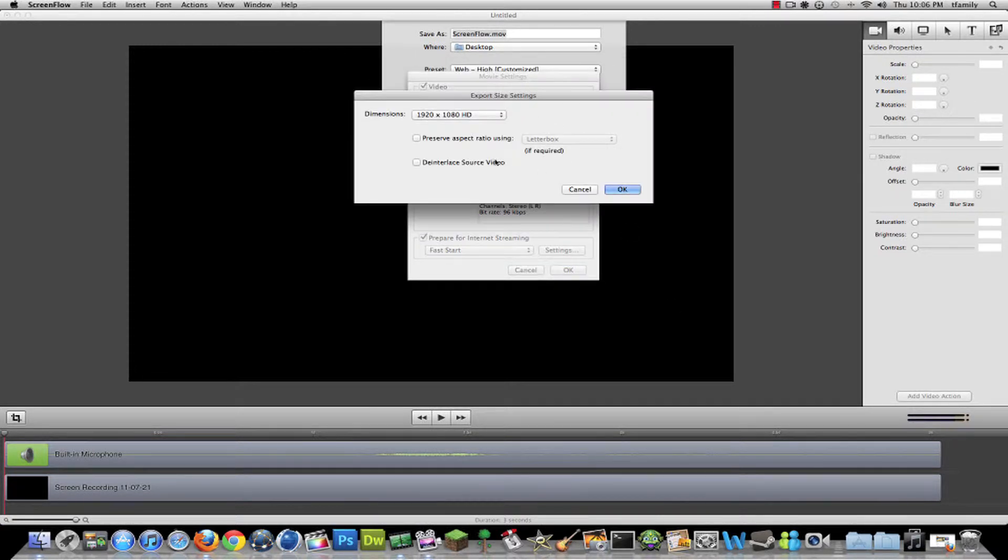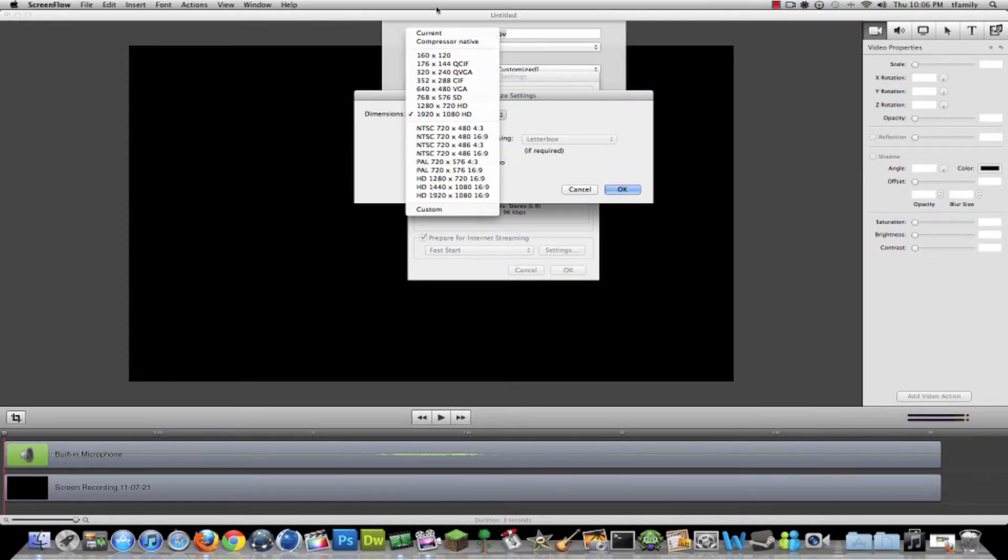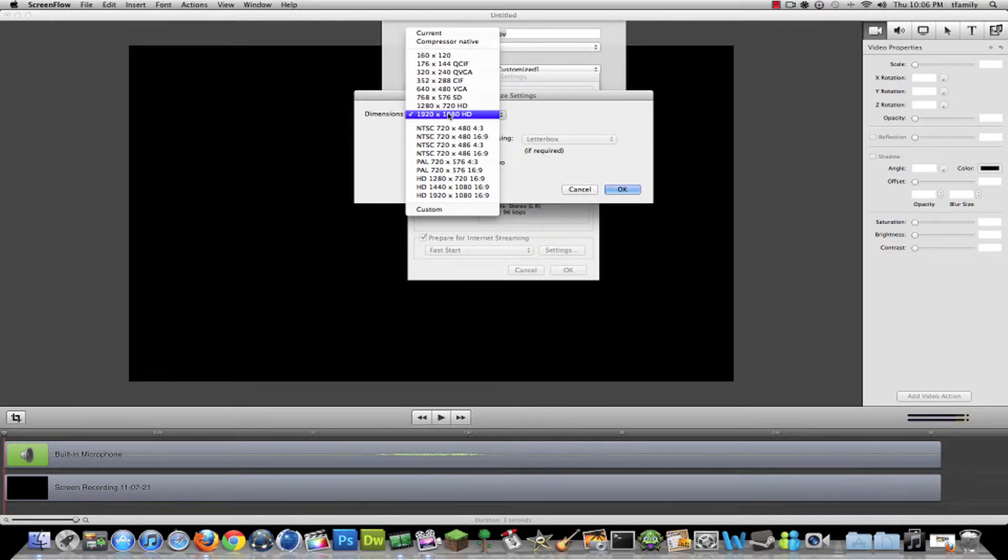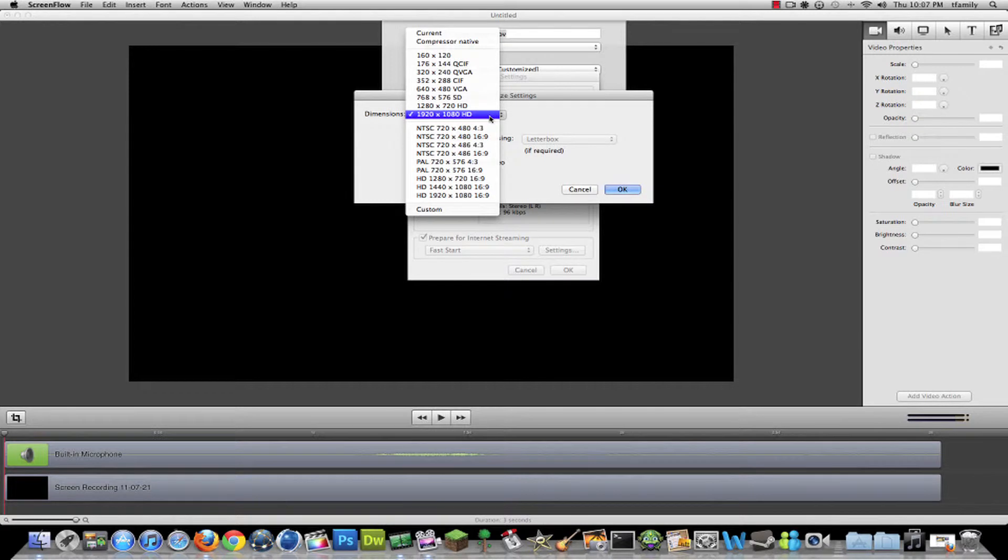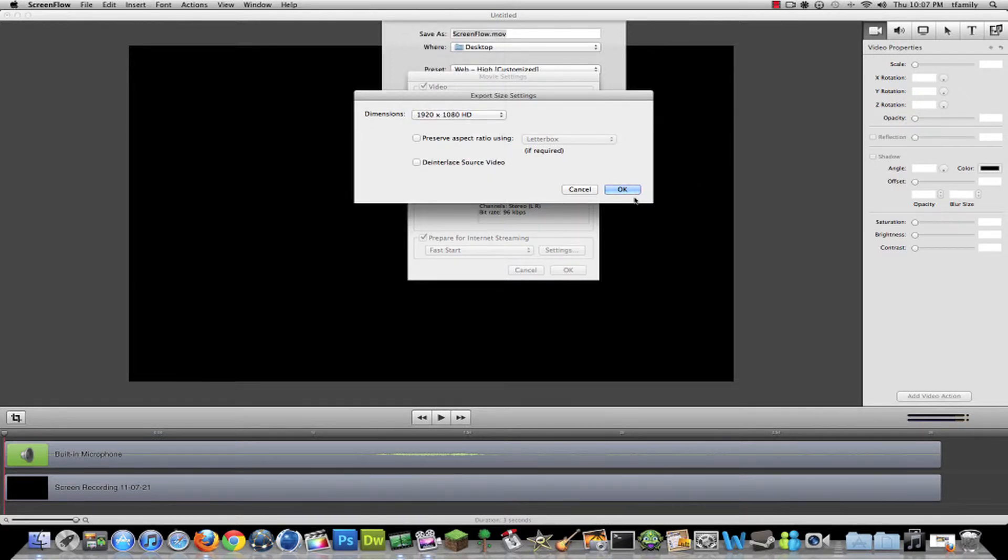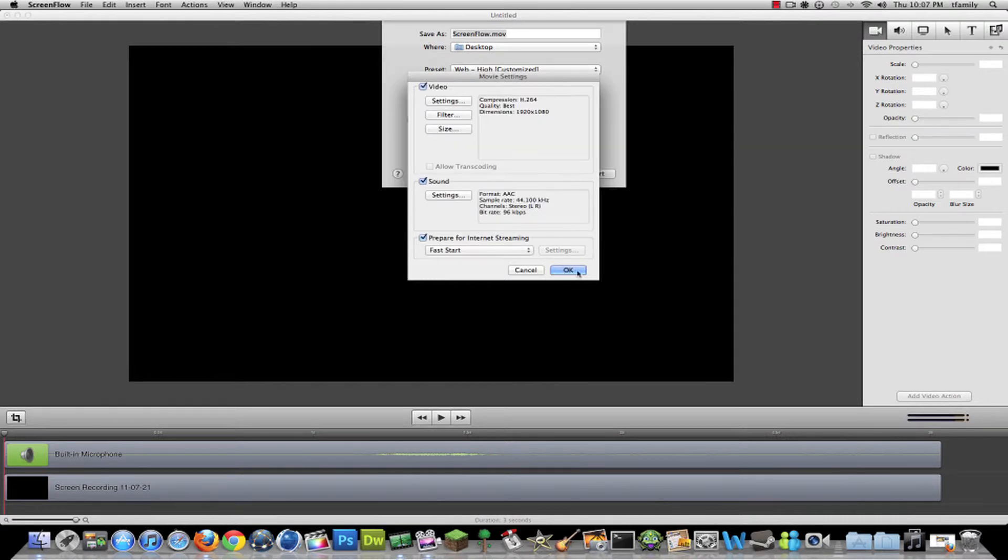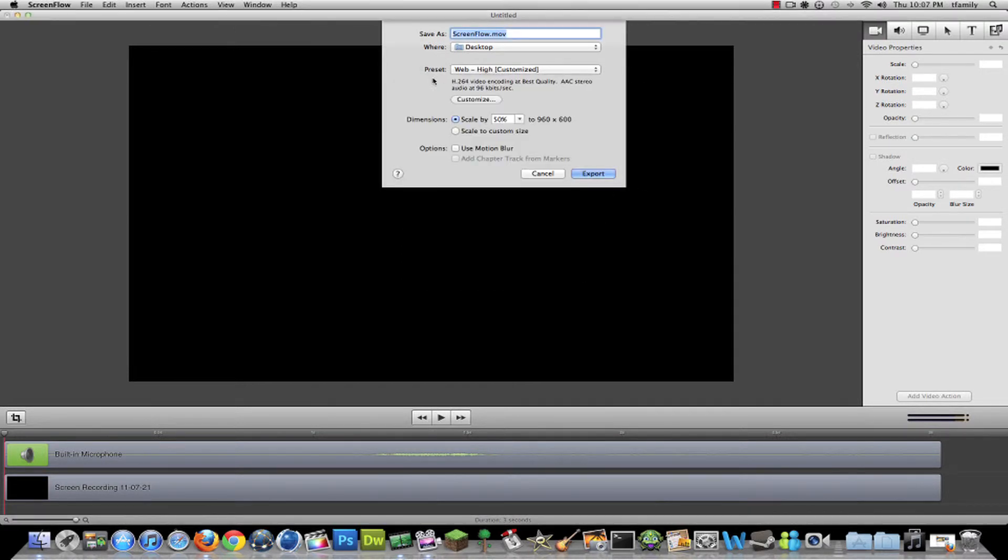Then go to Settings here. It'll be on something random, so click on this one right here: 1920x1080 HD. Click OK, and then OK here.